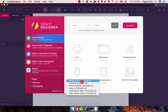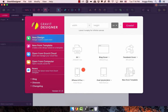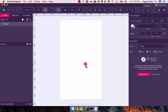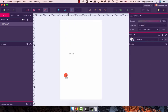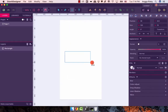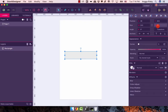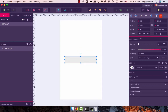We're going to create an iPhone 5 mockup and I want to create a simple button. Just create a rectangle and make it like this — the height is 45.